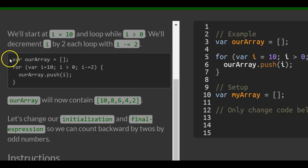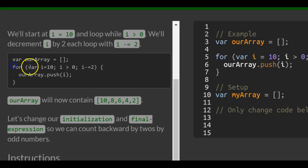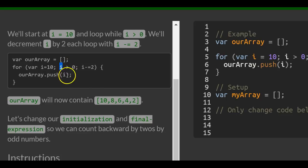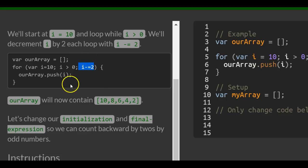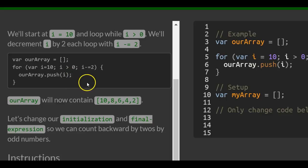Here they show us var ourArray starts off as an empty array, and then we initialize i to 10 in our for loop, and it checks if 10 is greater than 0. Continue looping, and we decrement i by 2 each time through the loop. So it will start at 10 and end at 2.